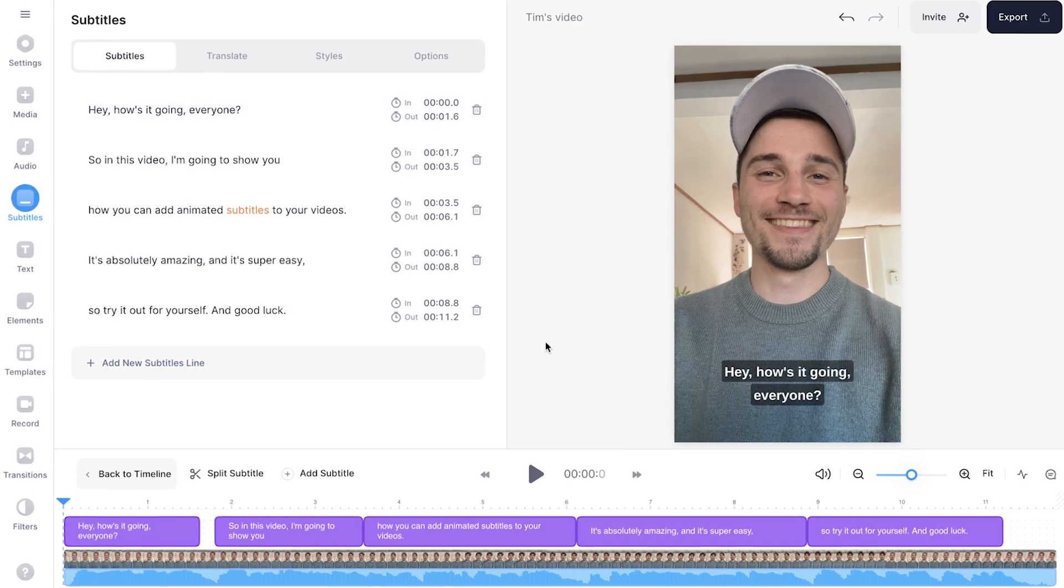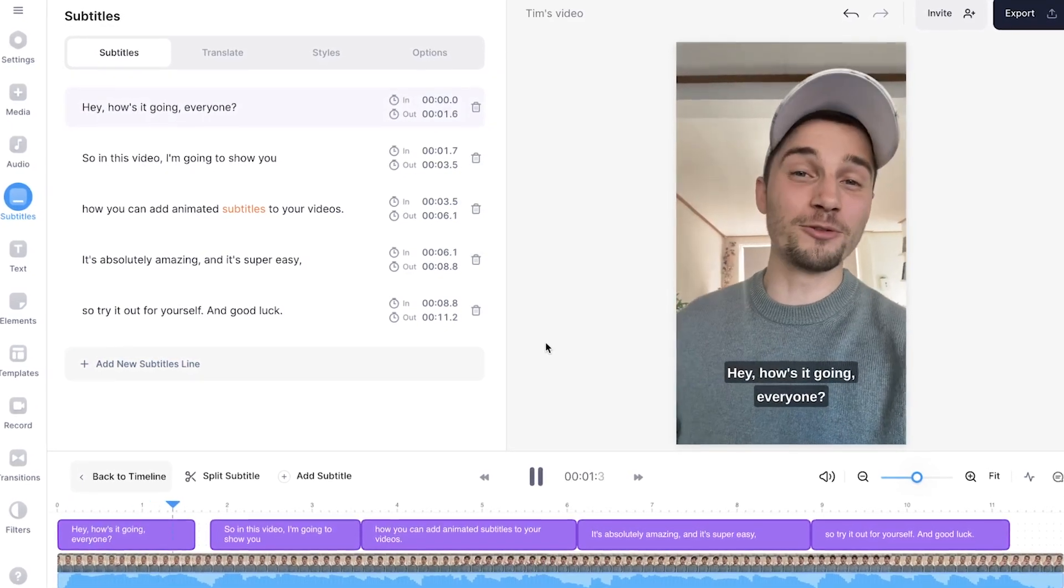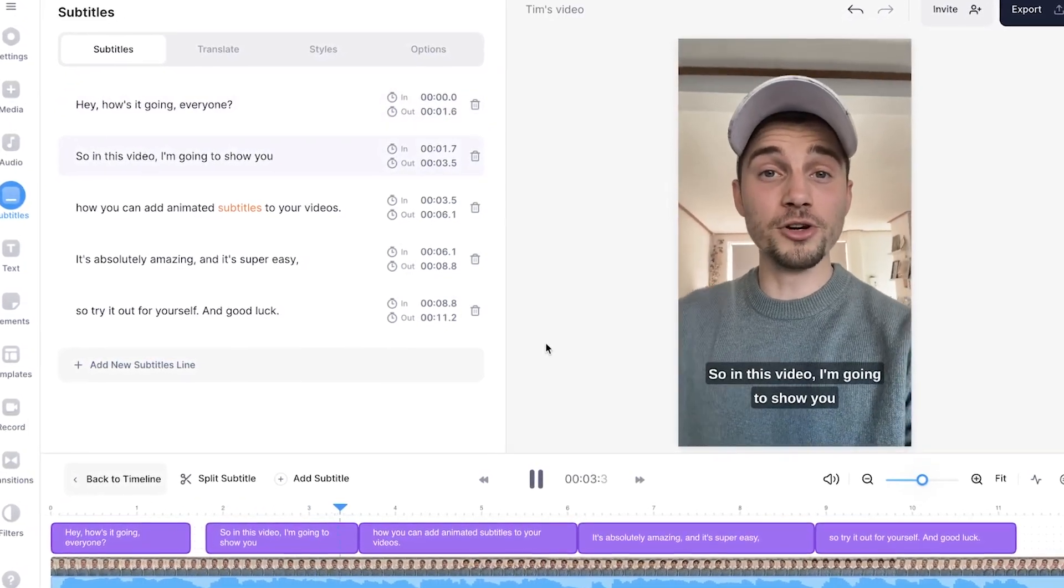And then you click on create subtitles. Now, in the meantime, the audio of the video will be automatically transcribed to text, which will turn into synced subtitles. And then after a moment, the subtitles are created and they're synced with the audio of the video.